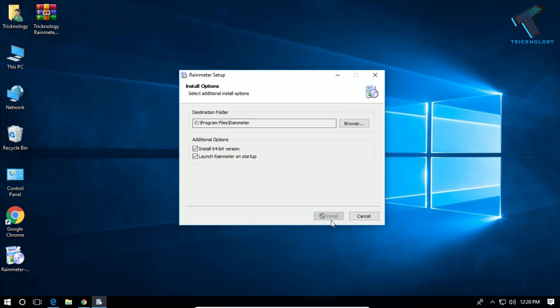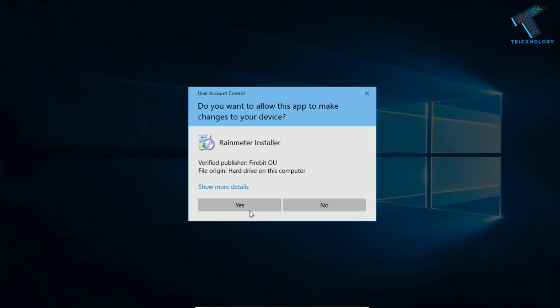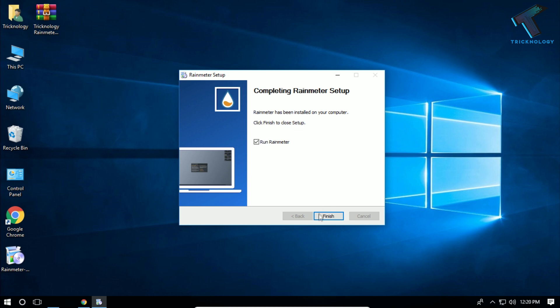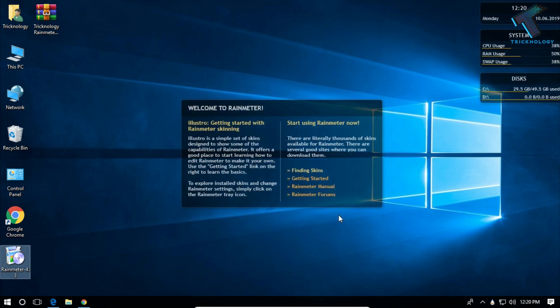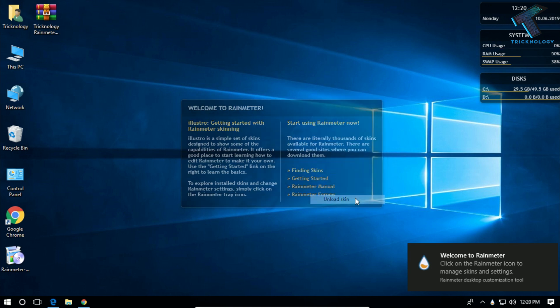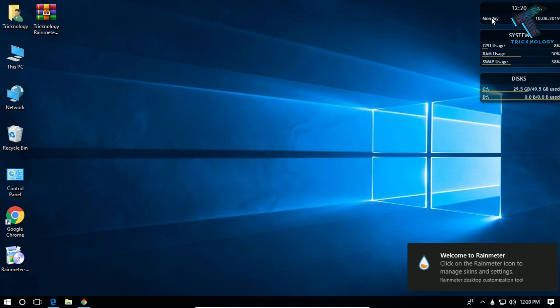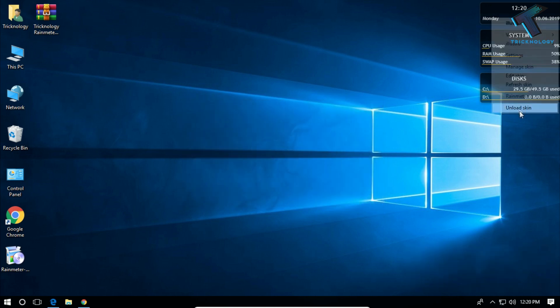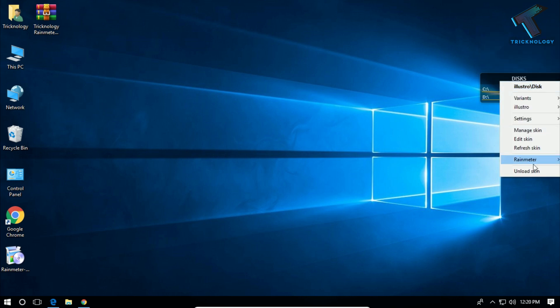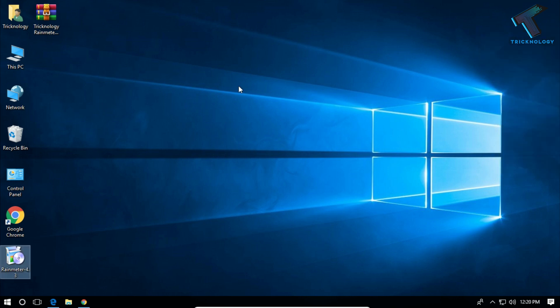Right-click on this skin, you have to click on unload skin. You have to do this for all these skins. Now what you have to do...